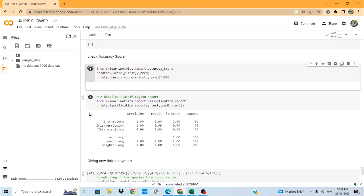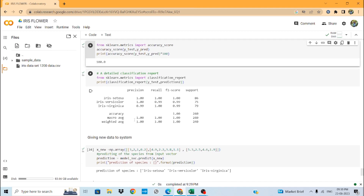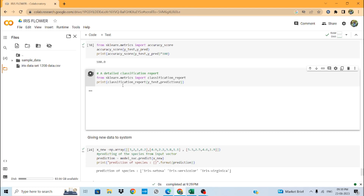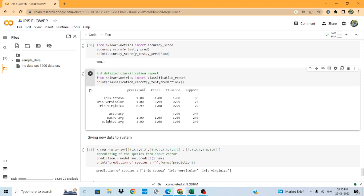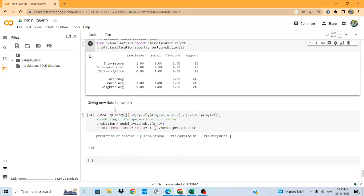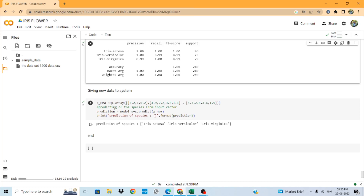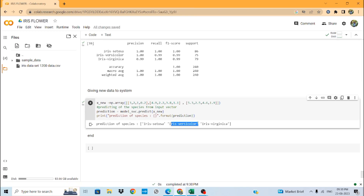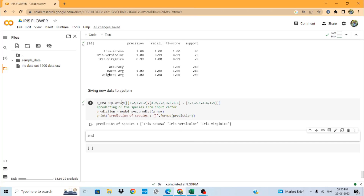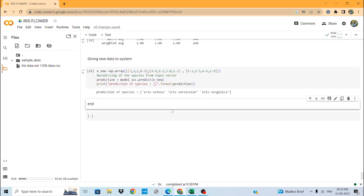When we run the accuracy score, we get 100 percent accuracy because our KNN machine learning model has been trained very successfully. We then build a classification report for the entire project, which gives us precision, recall, F1-score, and support values for each flower class. Finally, we test the model with random input values, and the machine correctly predicts iris setosa, versicolor, and virginica. Thank you for watching.